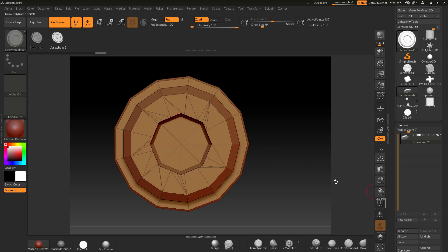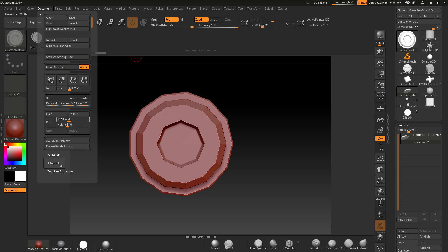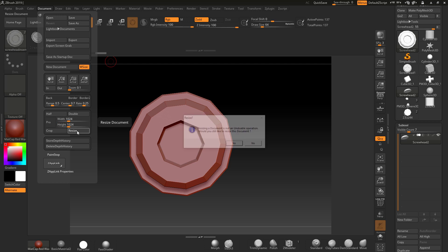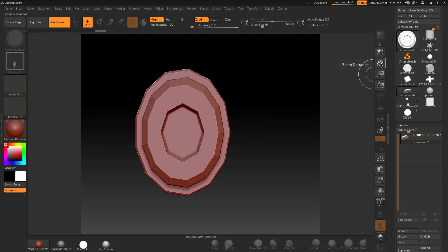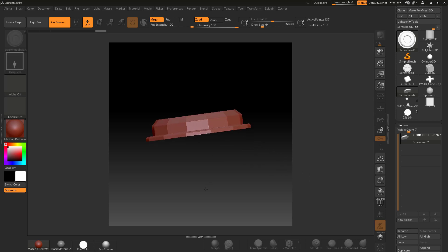Most alphas are square, so first I'll go to Document Size and set it to 1024x1024. I'll turn off Pro so width and height are controlled independently, then hit Resize. The document resizes, and pressing Ctrl+N clears the snapshot so I can pull the model back out and center it, positioning it slightly lower on the canvas.